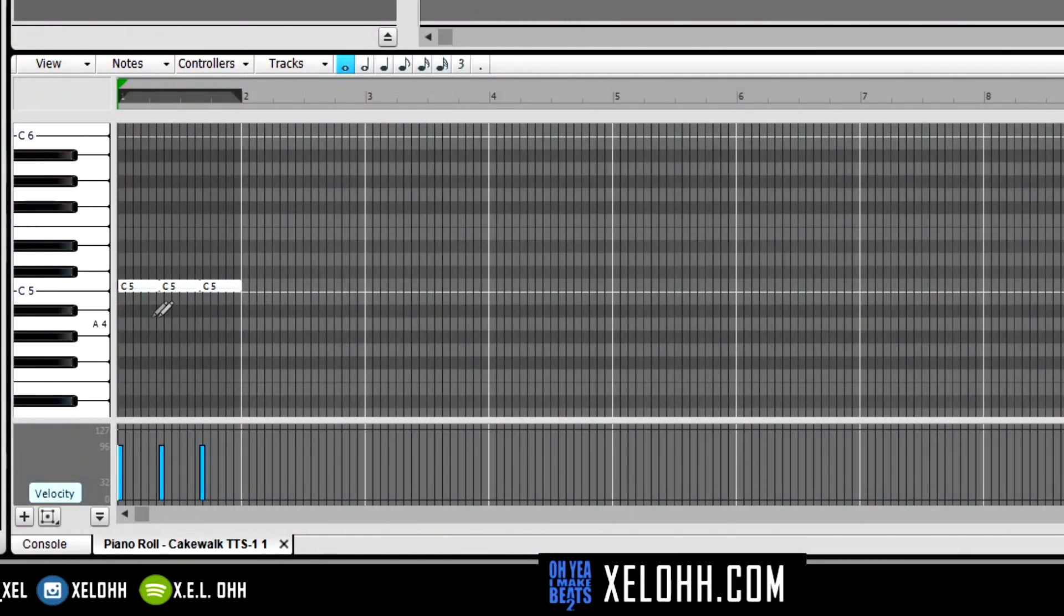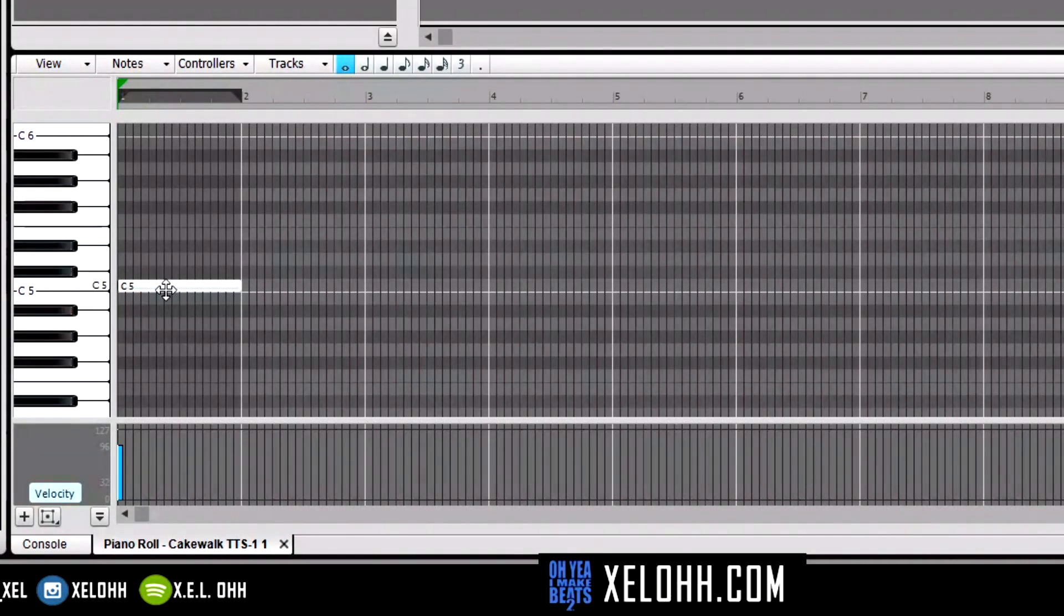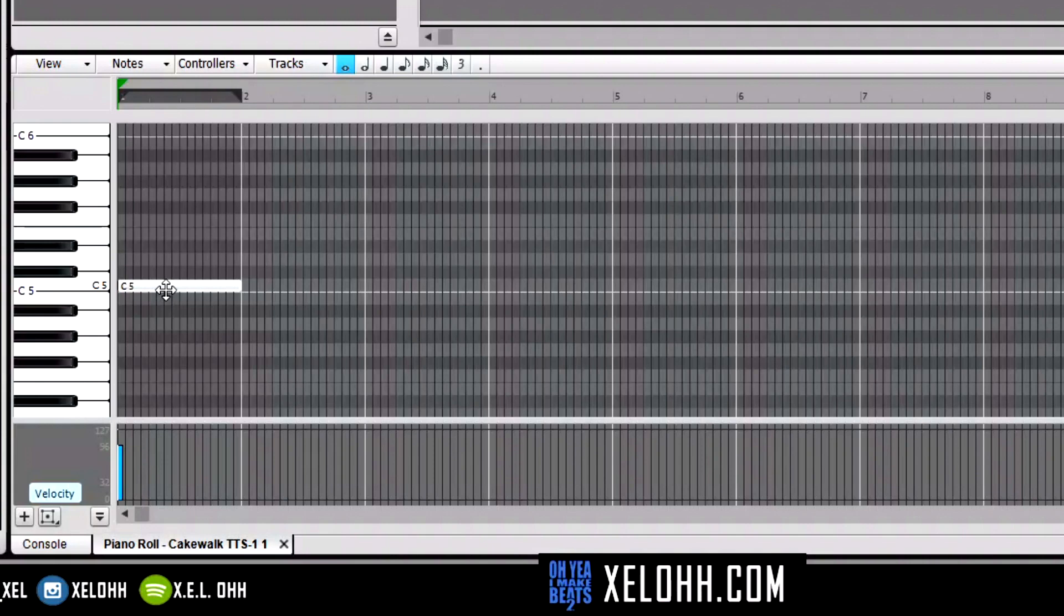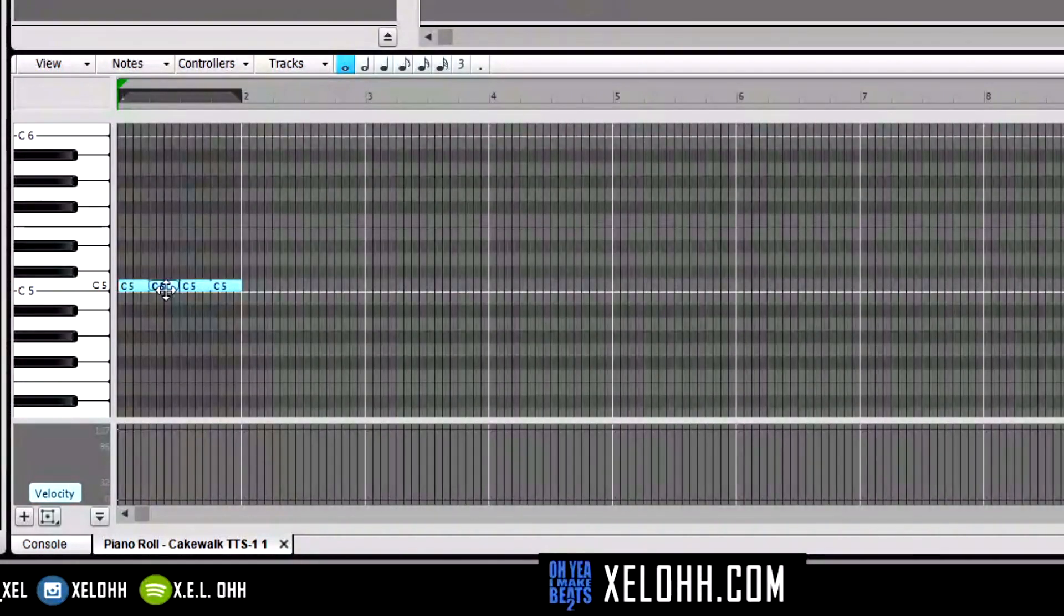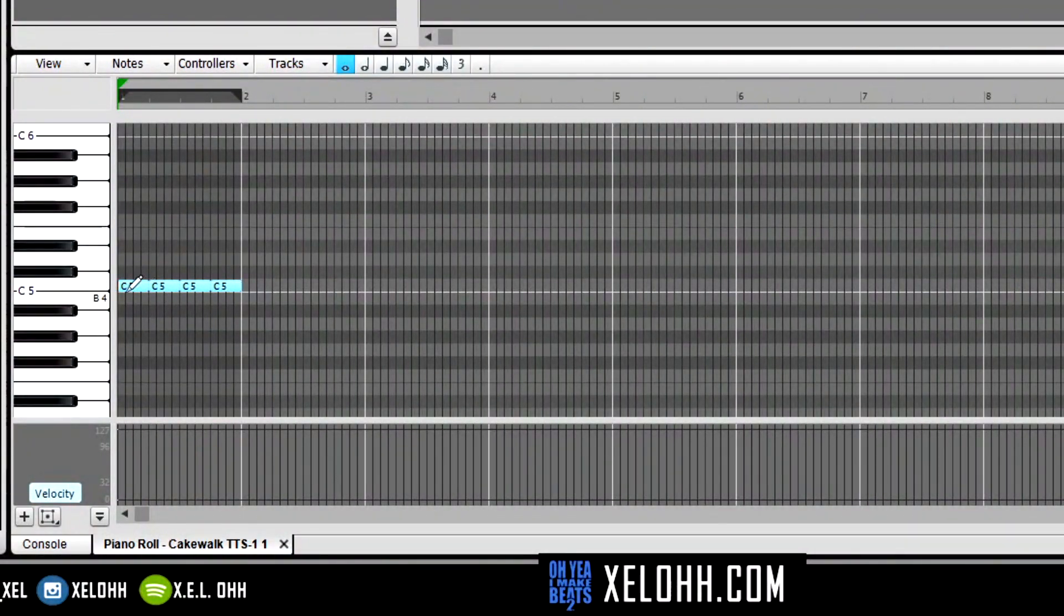Alright, so I'm going to do a Control+Z, get rid of that. And now I'm going to do a Control and U, and it's going to cut it into fours. So now I have four cuts on here.